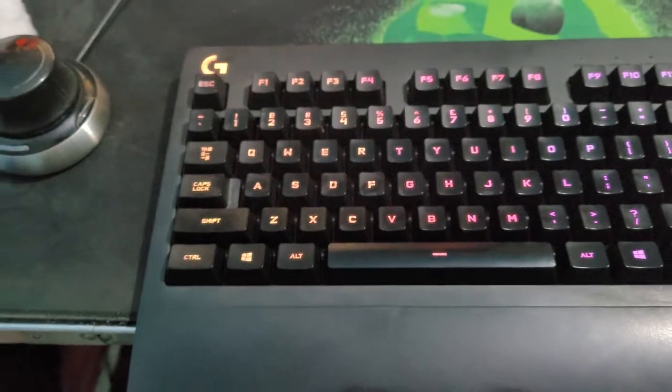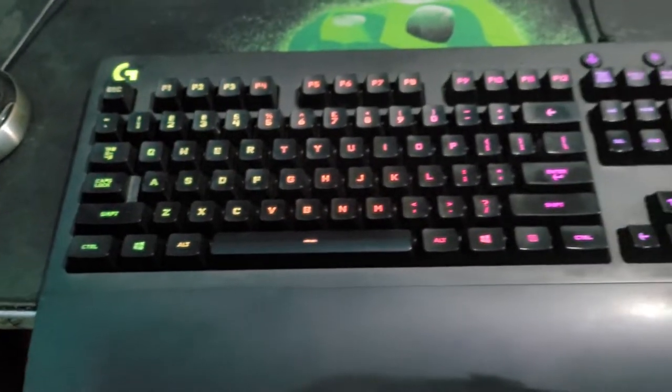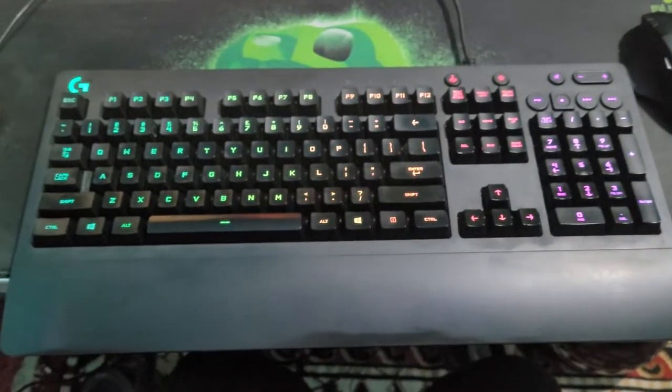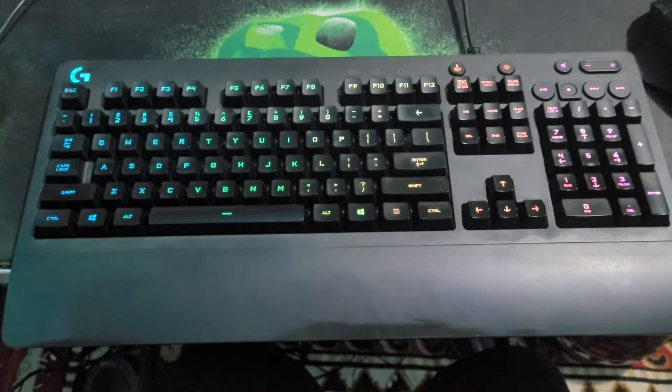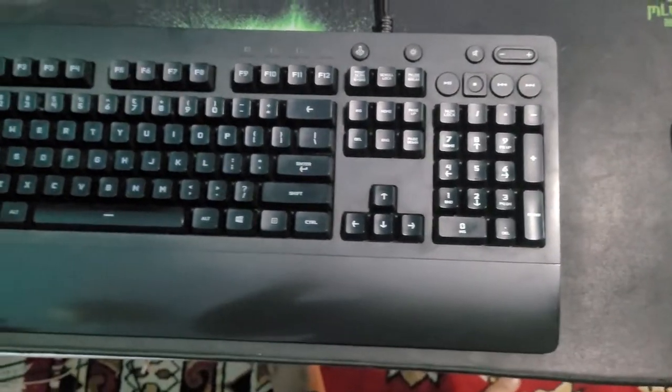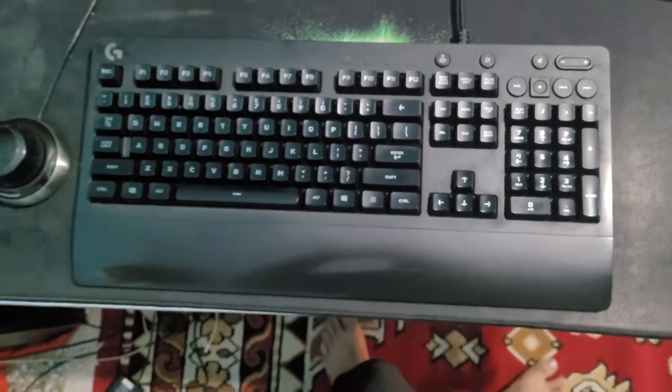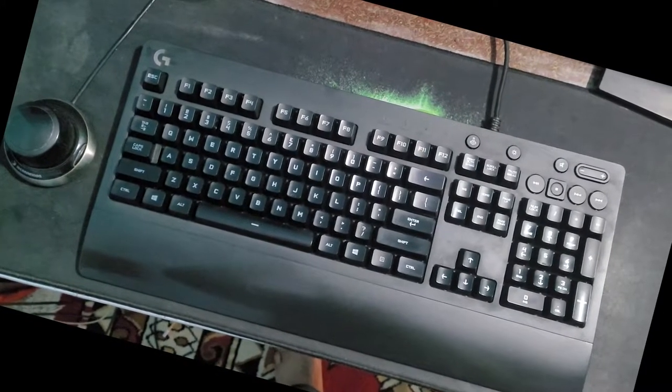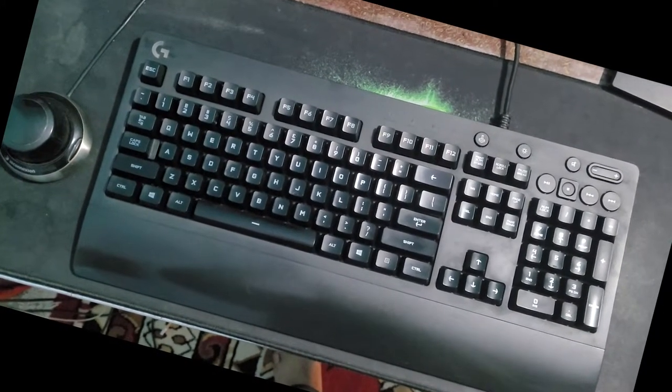I hope that you find this video helpful on how you can clean your keyboard. If yes, then don't forget to like and subscribe to this channel for such content. And I will see you soon in my next video. Till then, bye bye.